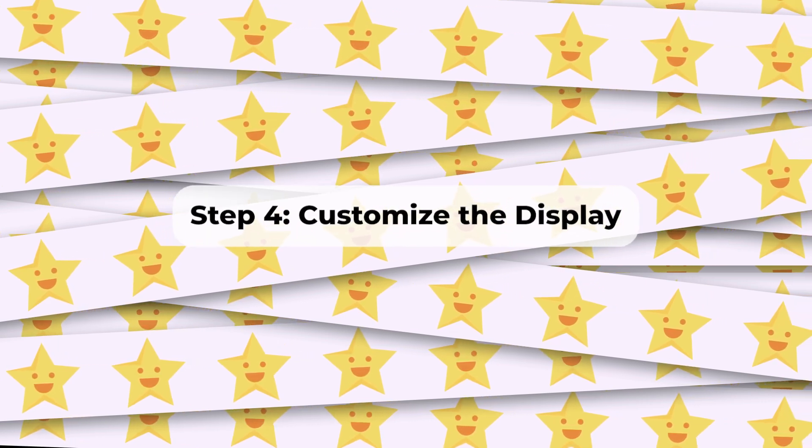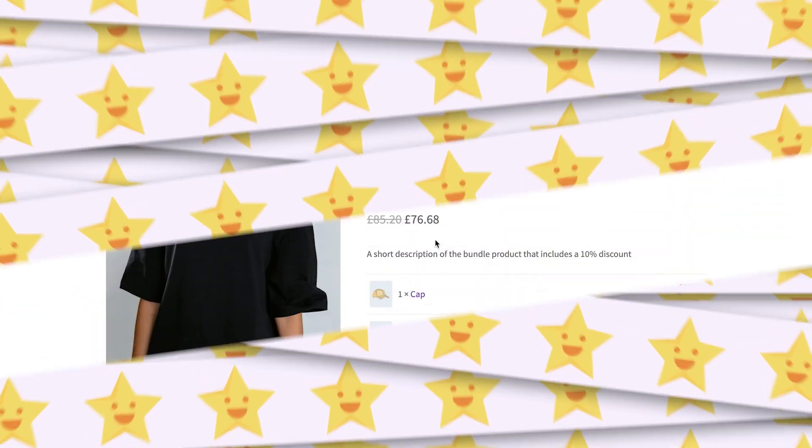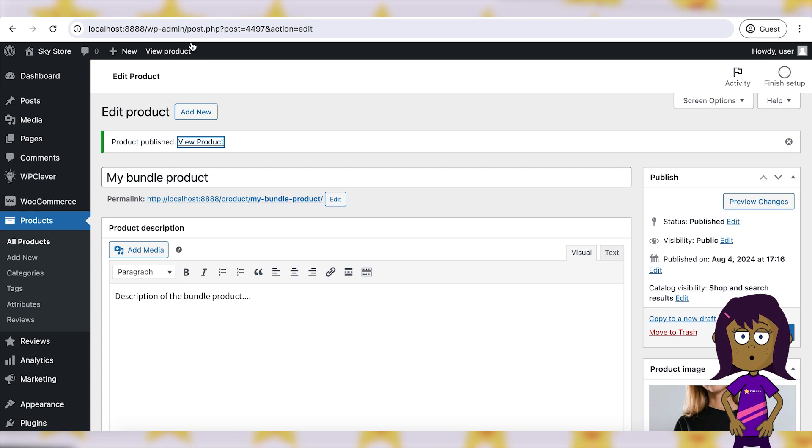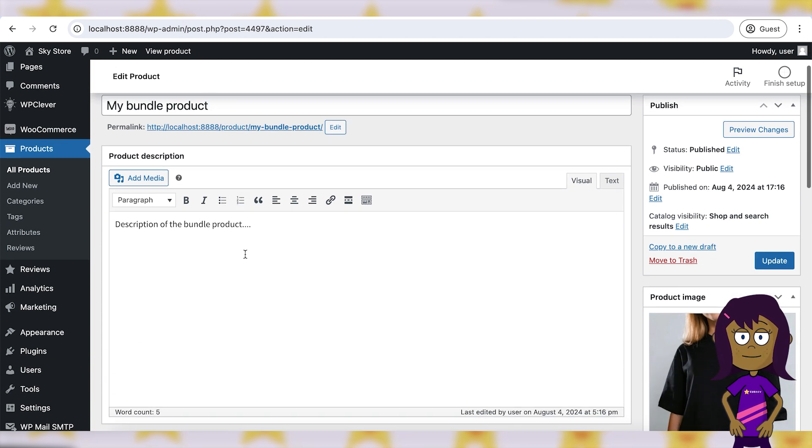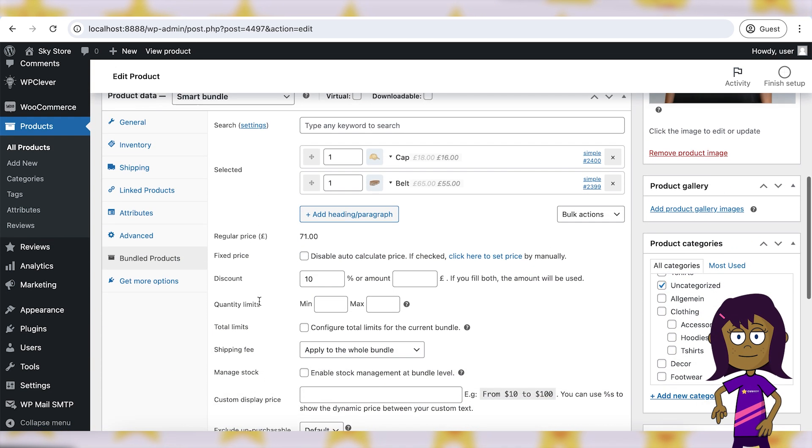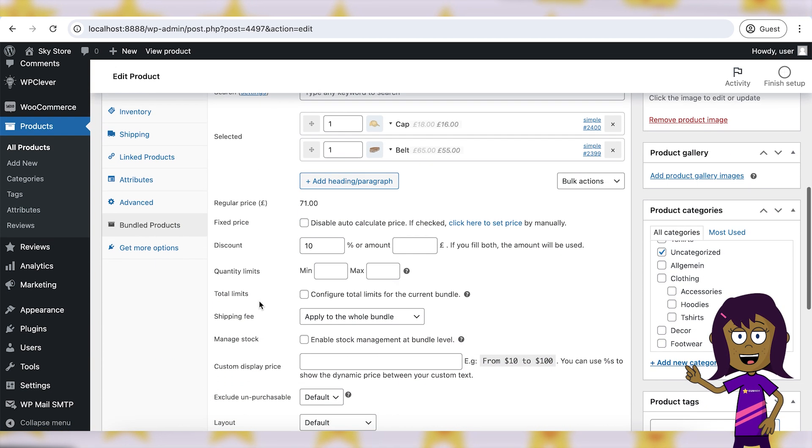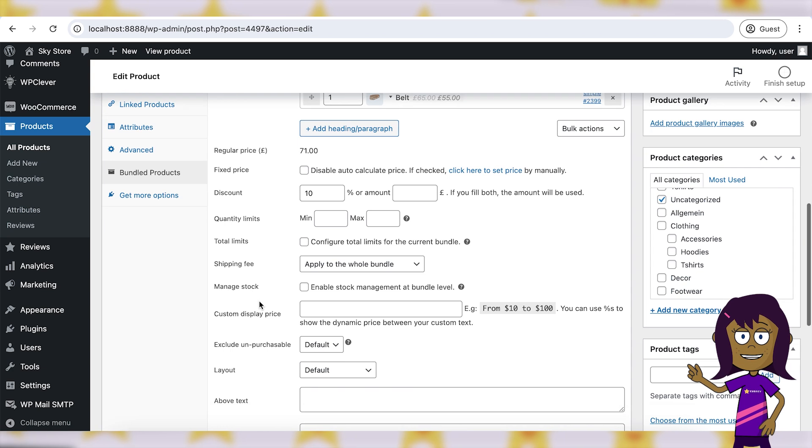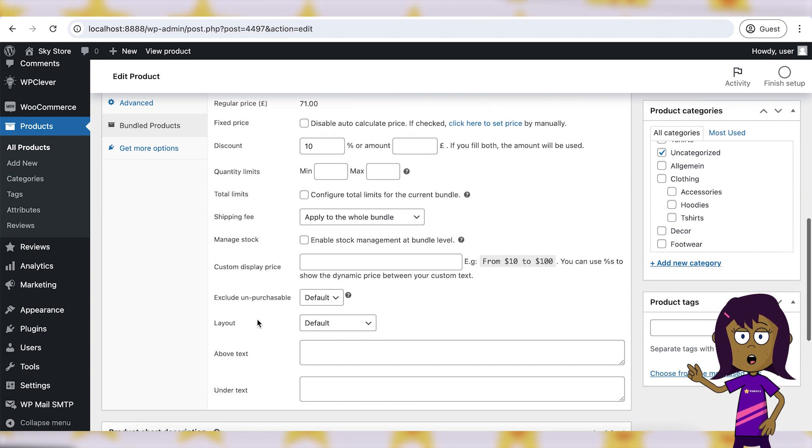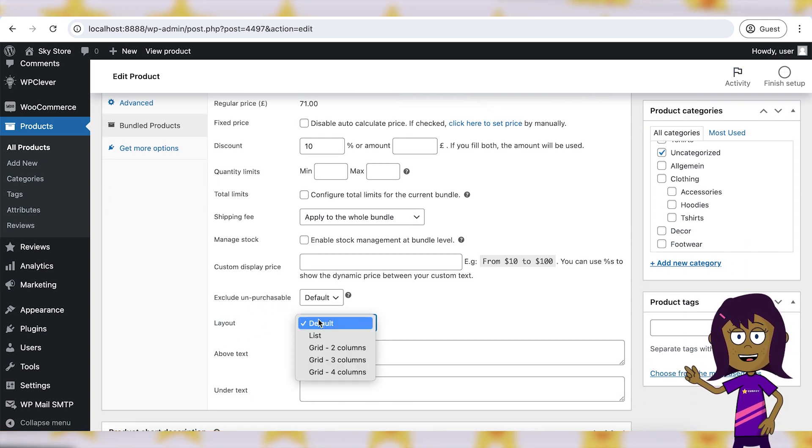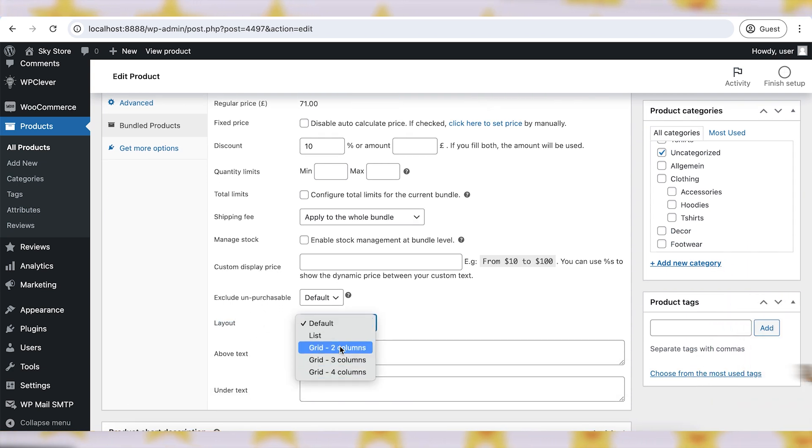Step 4: Customize the display. Use the plugin settings to customize how your bundles and kits are displayed on your product pages. Consider styling options such as layout, pricing display, and product thumbnails to ensure a cohesive and attractive presentation.